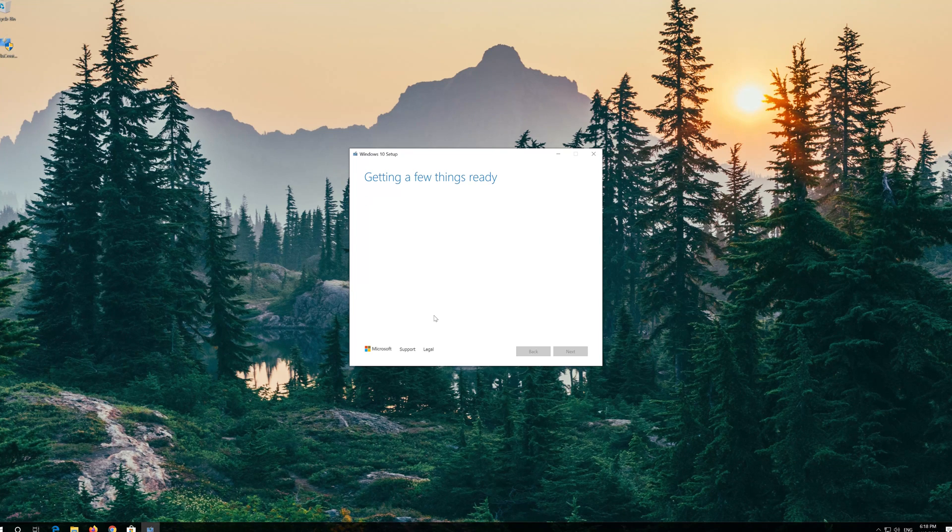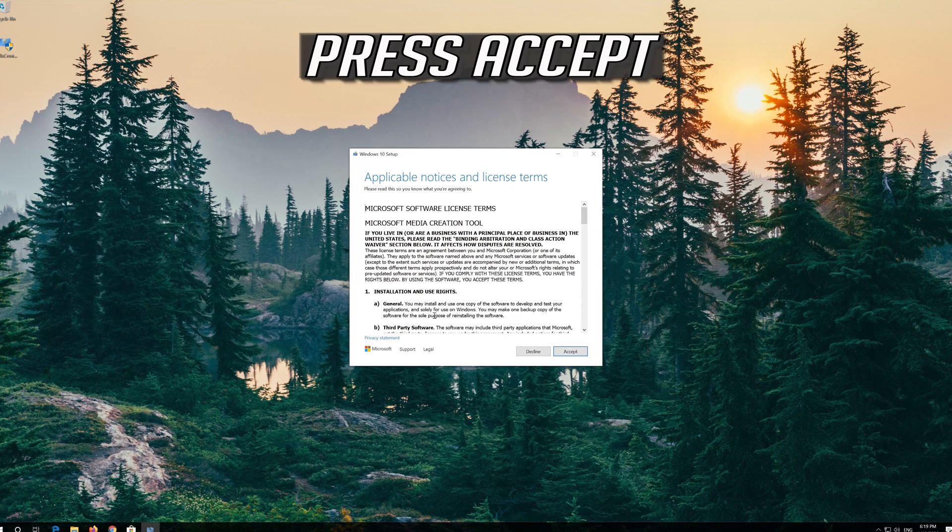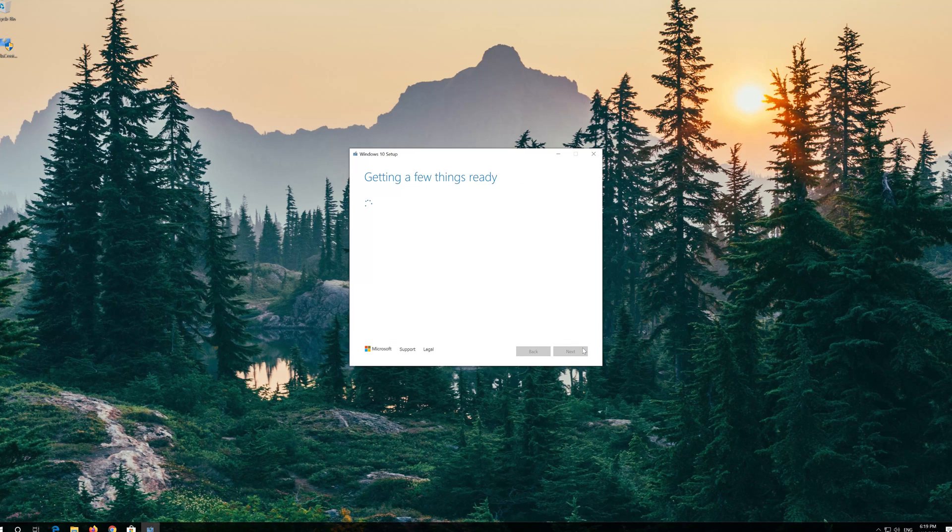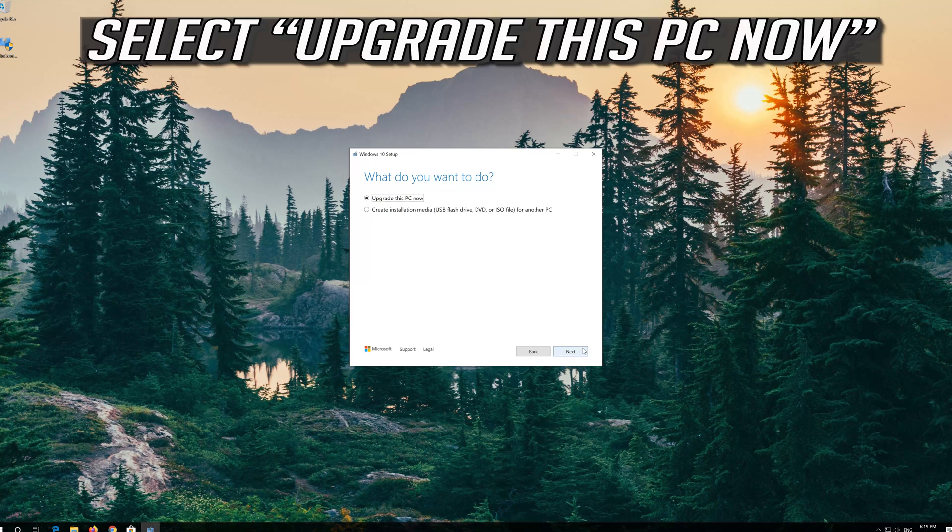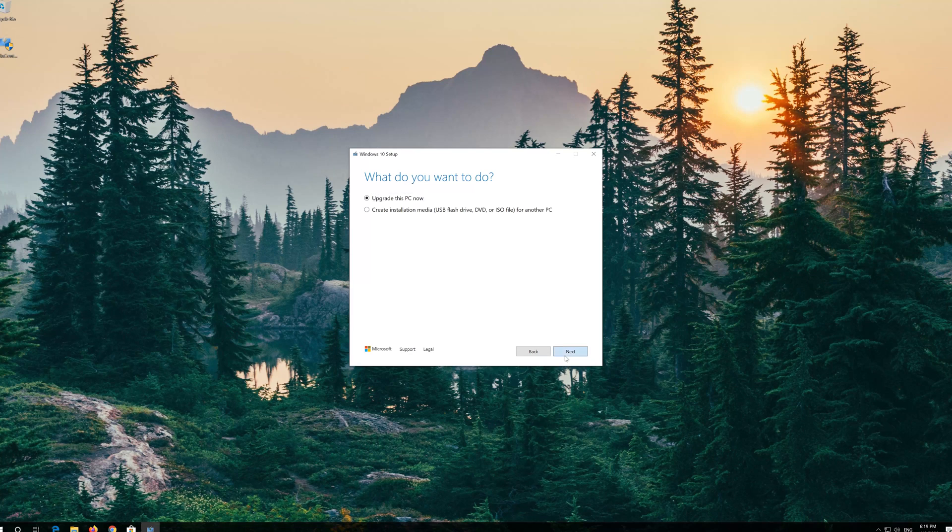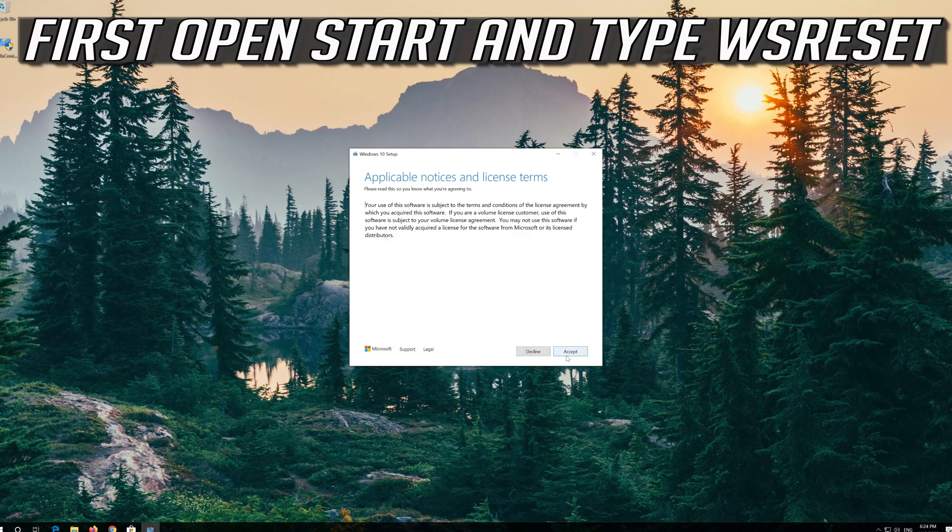Press Accept. Press Accept. Next. Press accept.